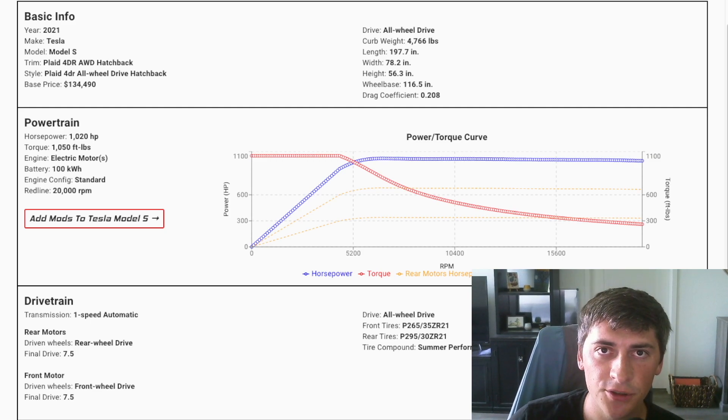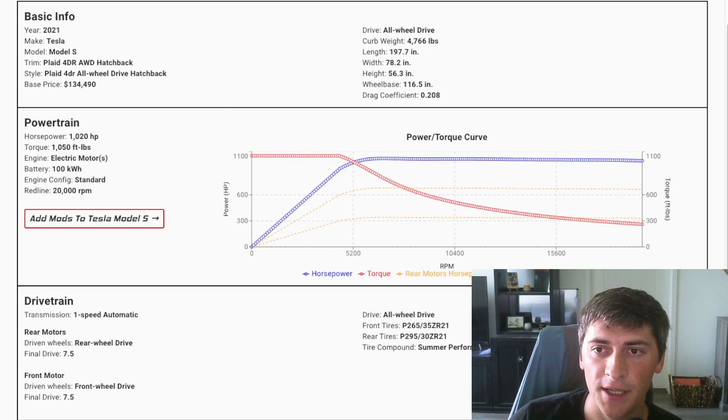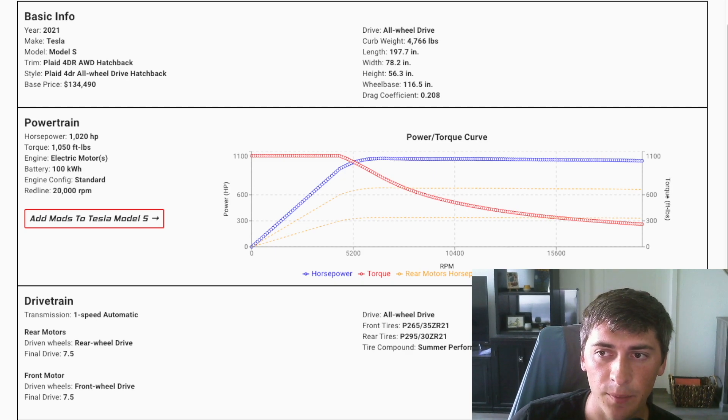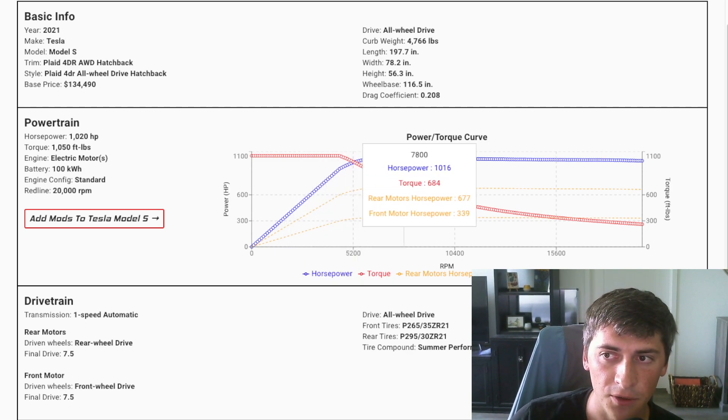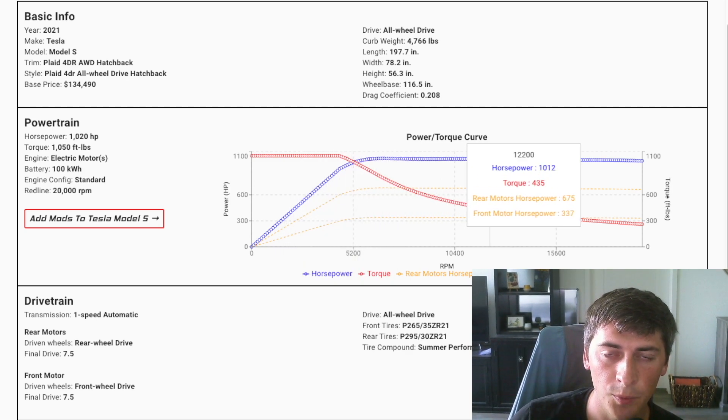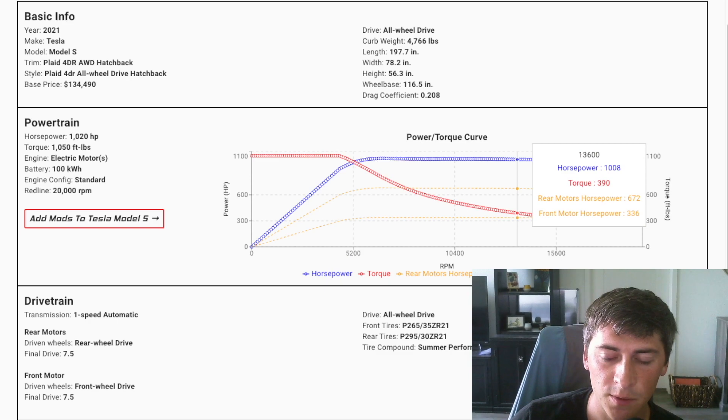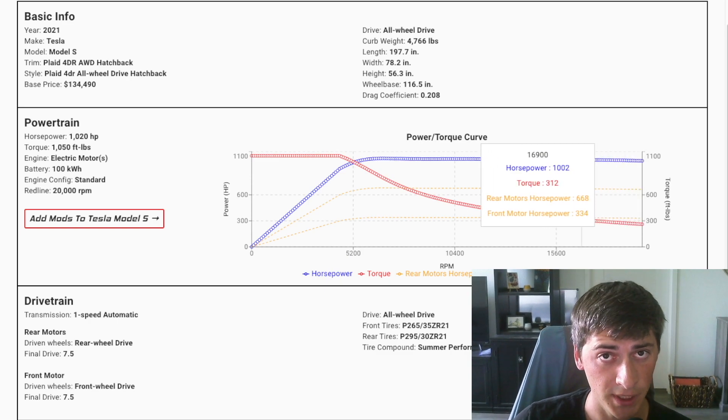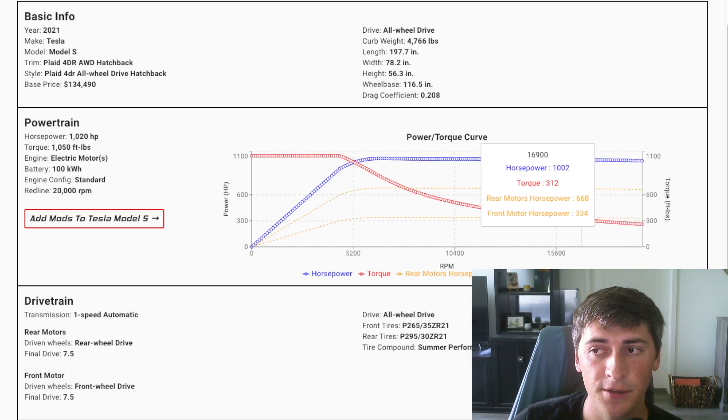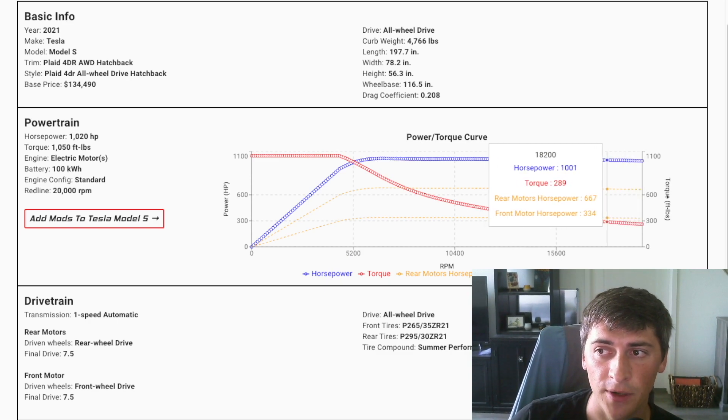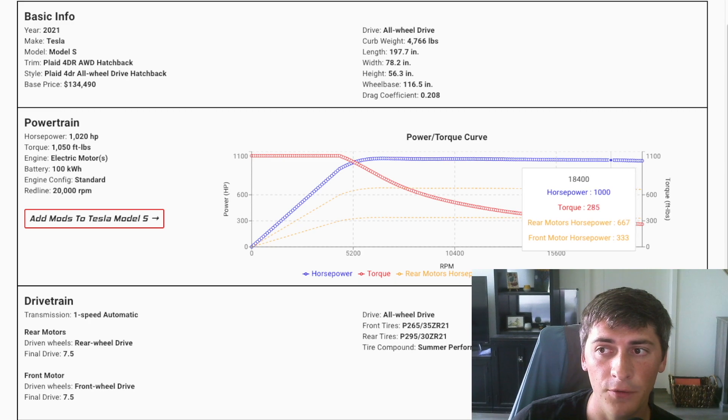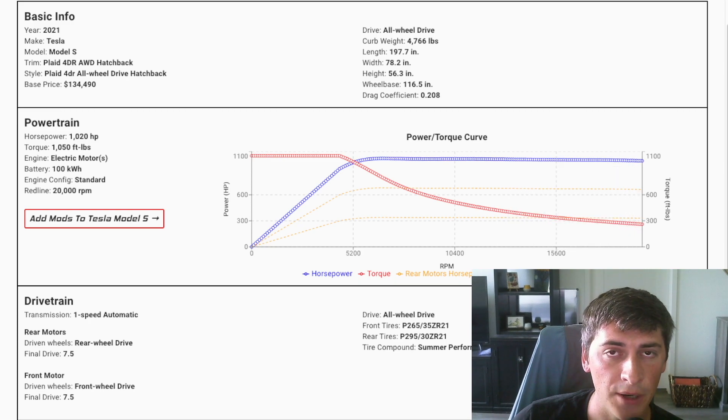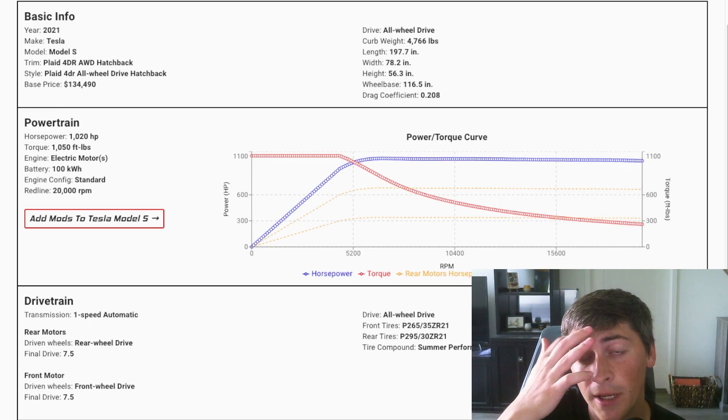So on the screen here is a Model S Plaid power curve. As you may know, it holds pretty close to maximum horsepower all the way to max RPM, which is 20,000. So it has over a thousand horsepower to maximum RPM.